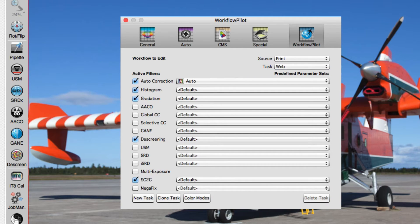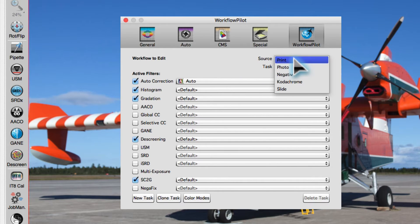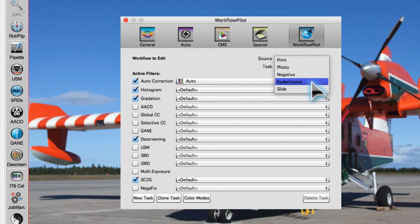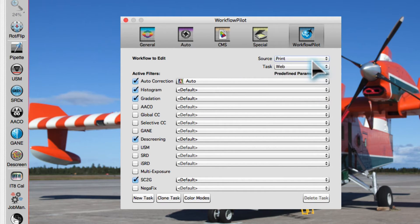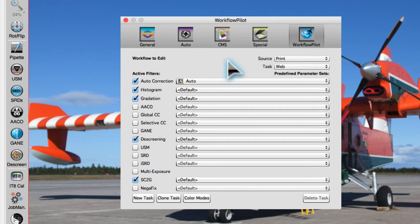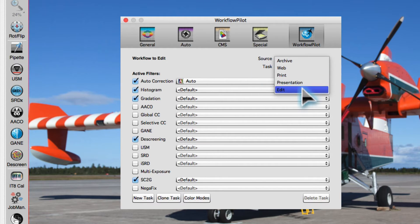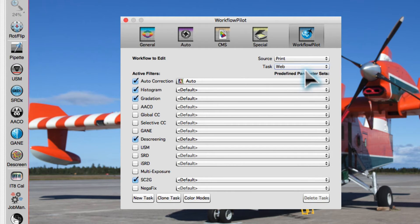In the top right, two menus are situated. The first menu sets the source, denoting the kind of original you are about to process. The second menu sets the task, or the intended purpose of the processed image file.